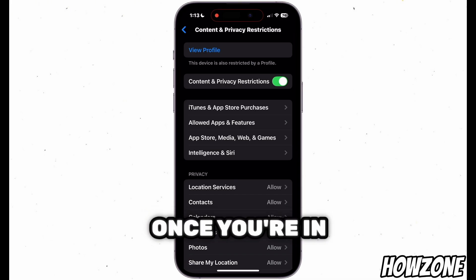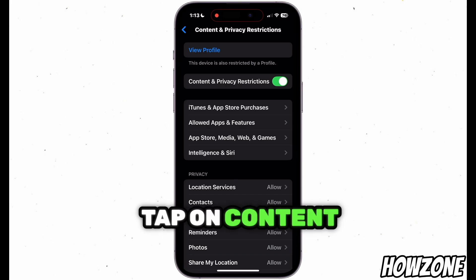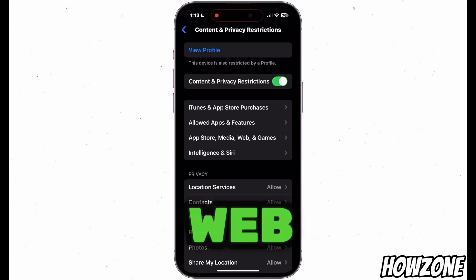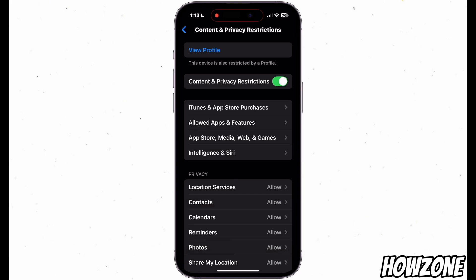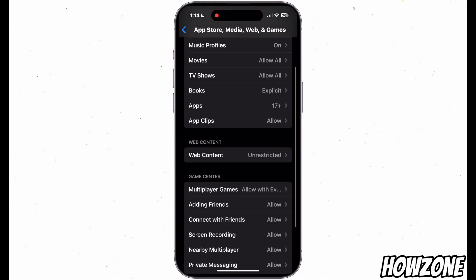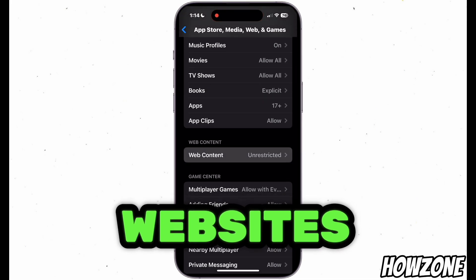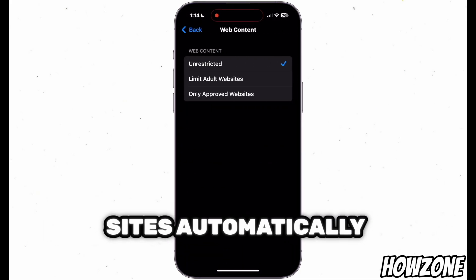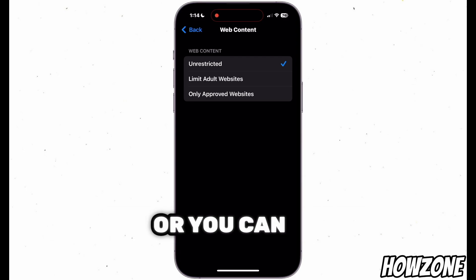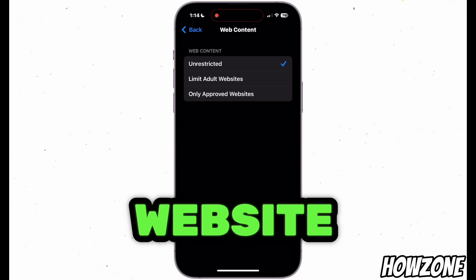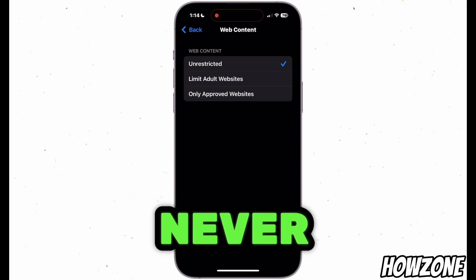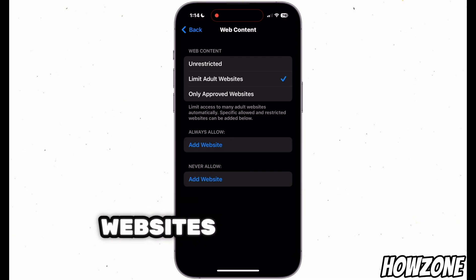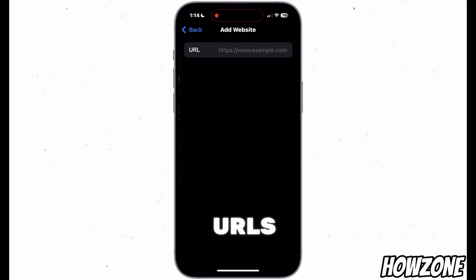Once you're in, tap on Content Restrictions, then go to Web Content. Here, you can select Limit Adult Websites to block inappropriate sites automatically, or you can tap Add Website under Never Allow to block specific websites by entering their URLs.